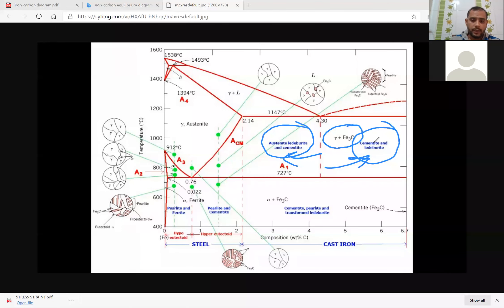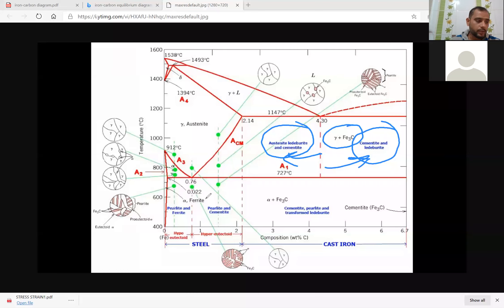Now, what is ferrite? This is alpha ferrite. Ferrite is alpha iron, which is stable at room temperature. The iron available to us at room temperature is your alpha iron.